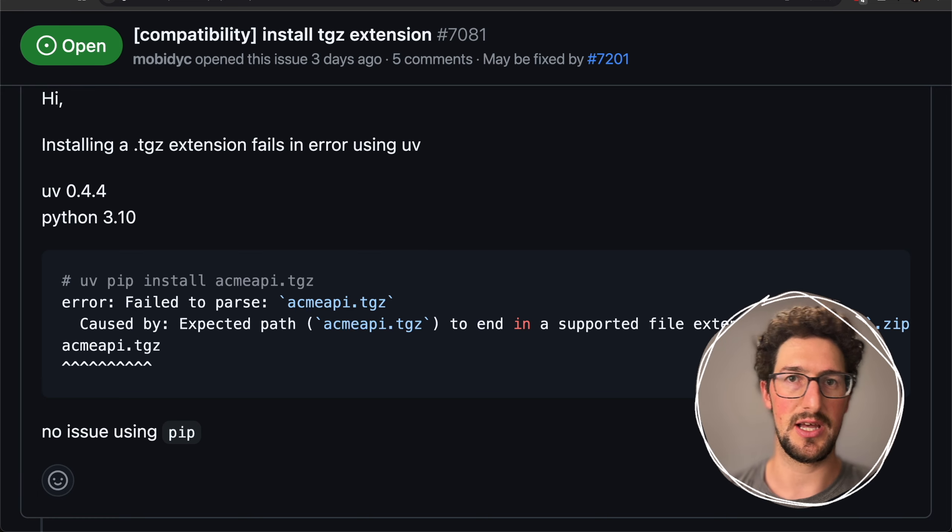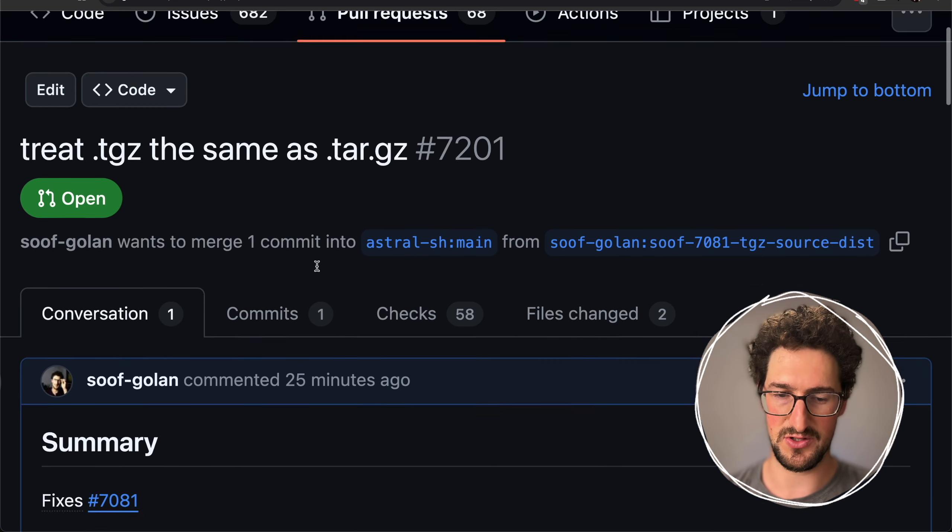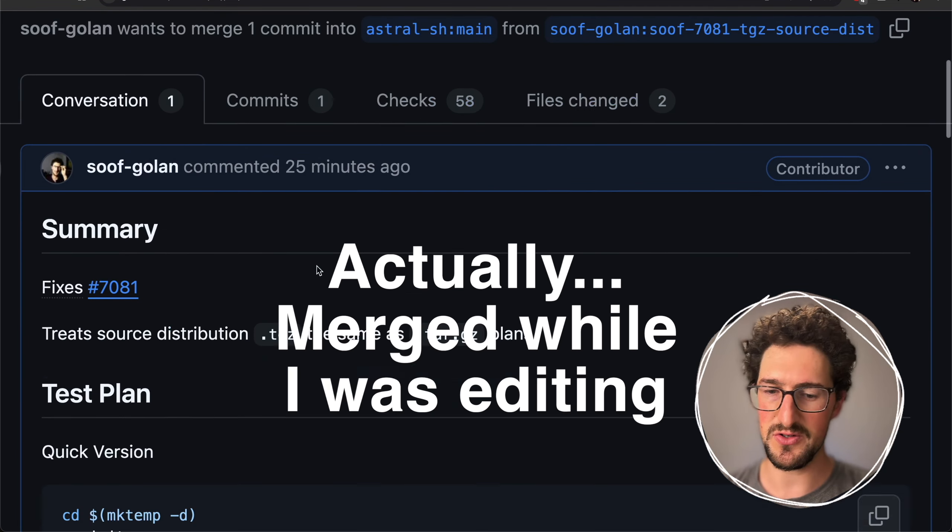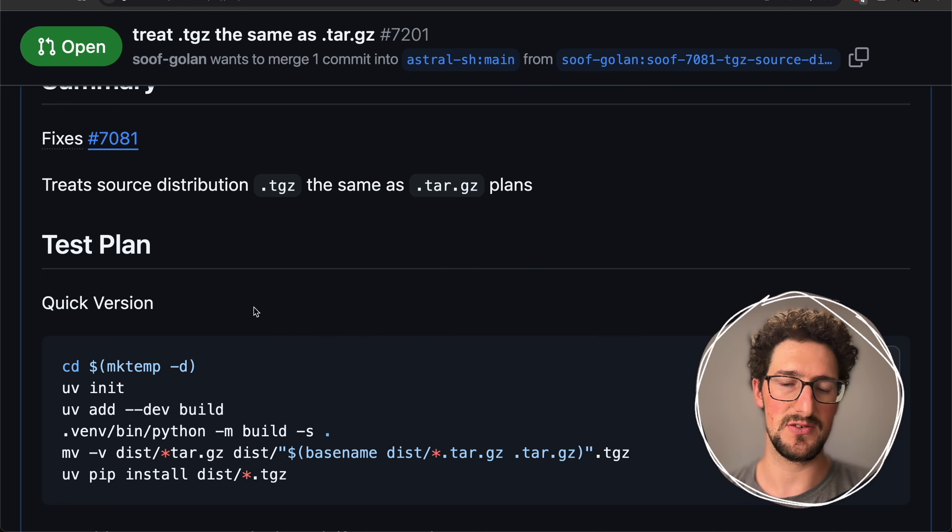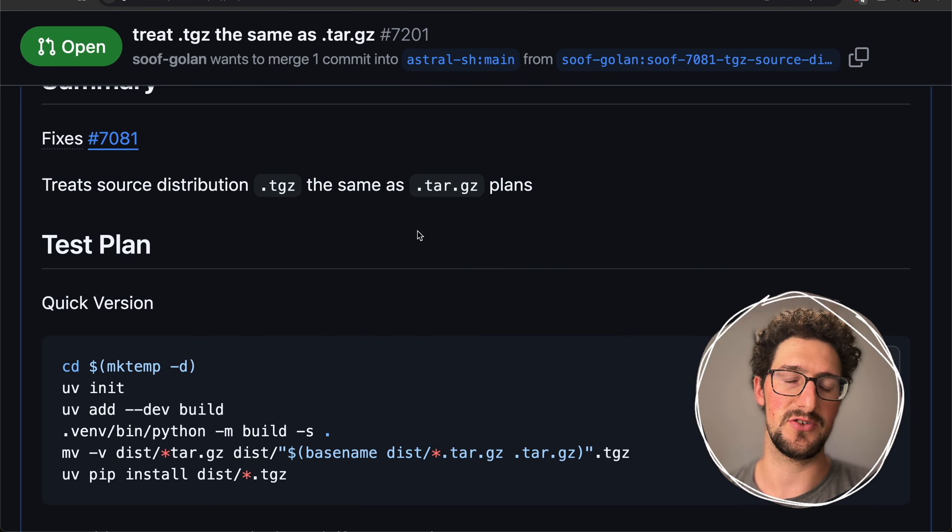The patch I have sent to UV, which is still unmerged, treats .tjz files the same as .tar.gz.